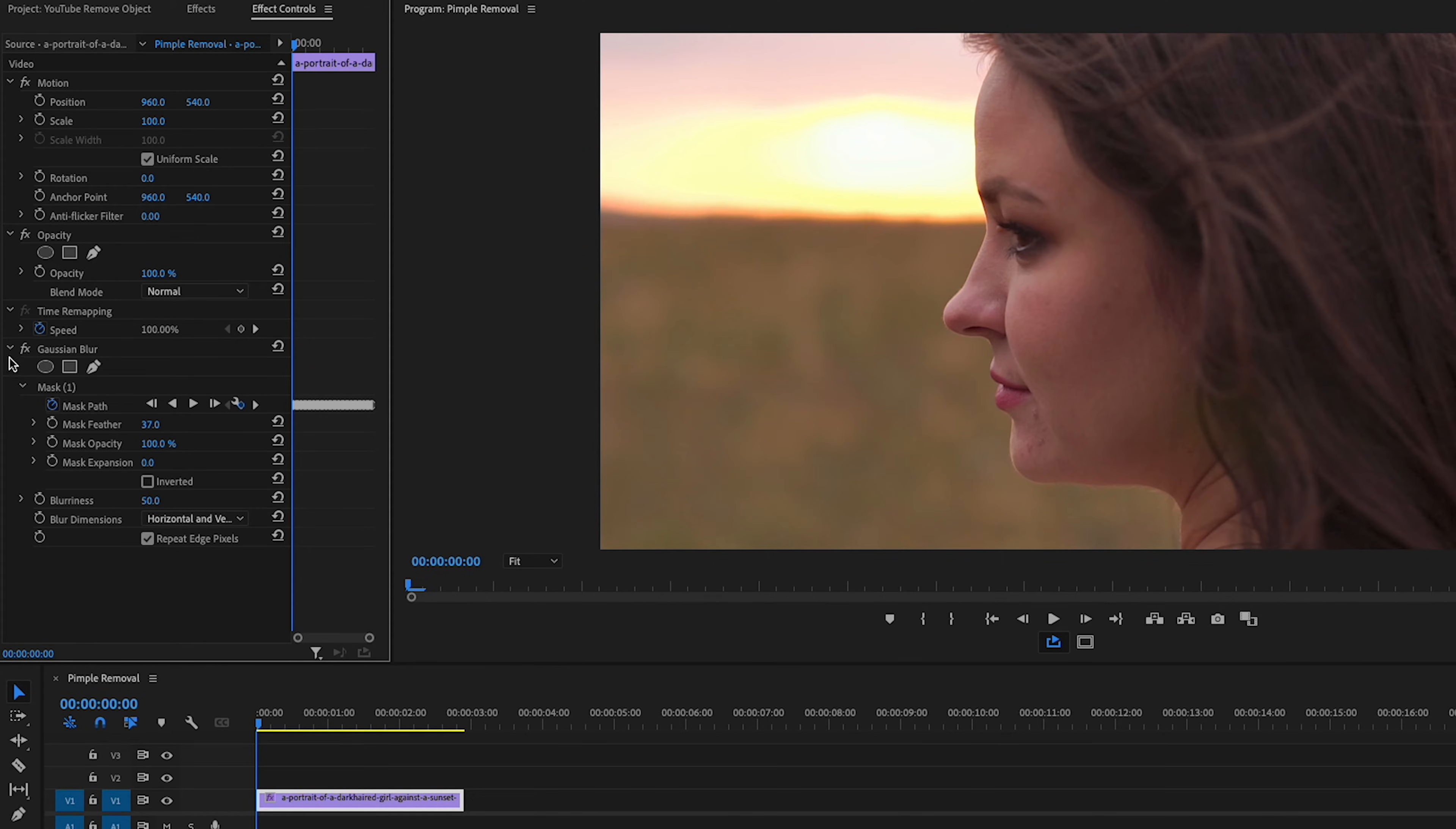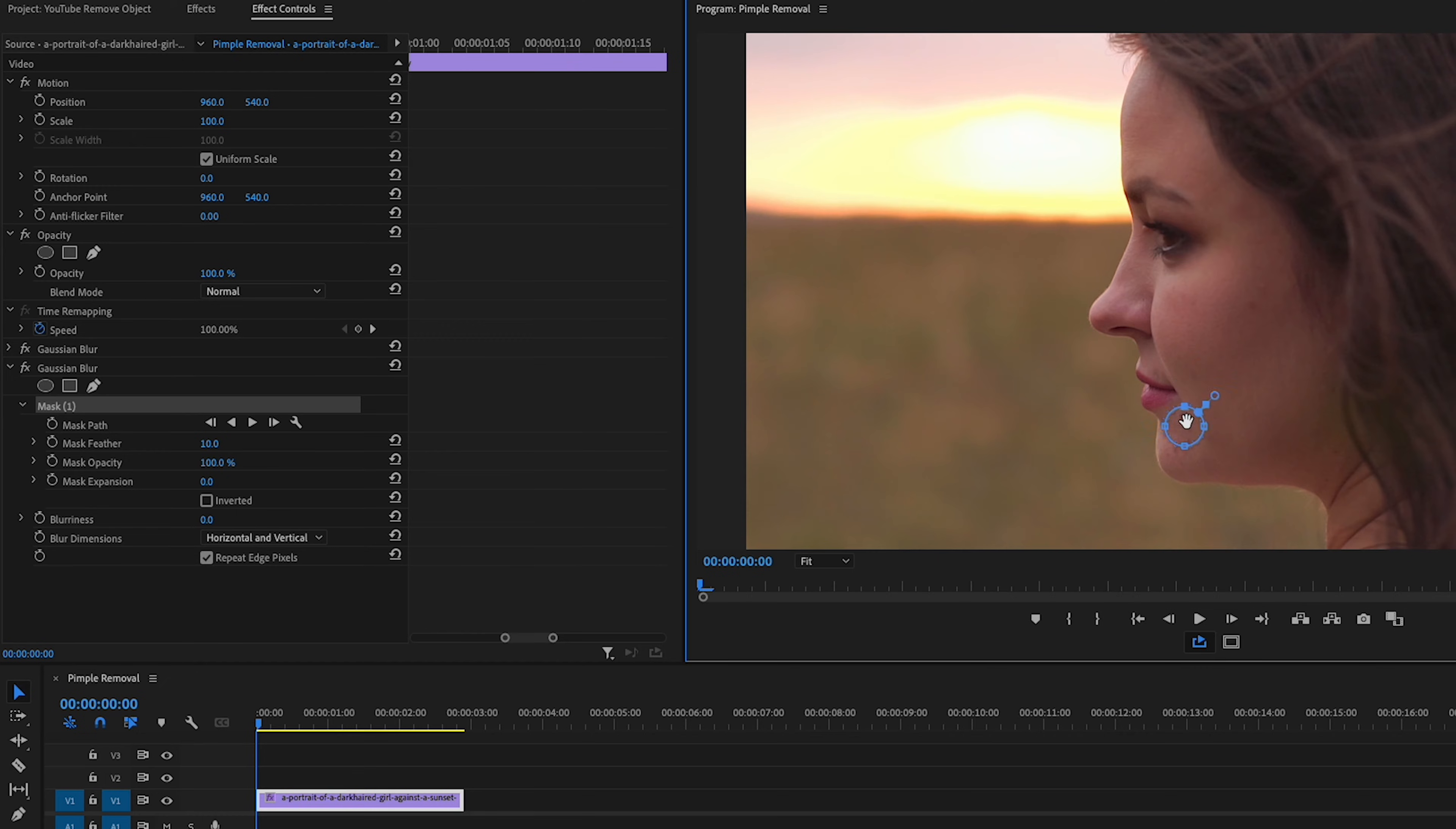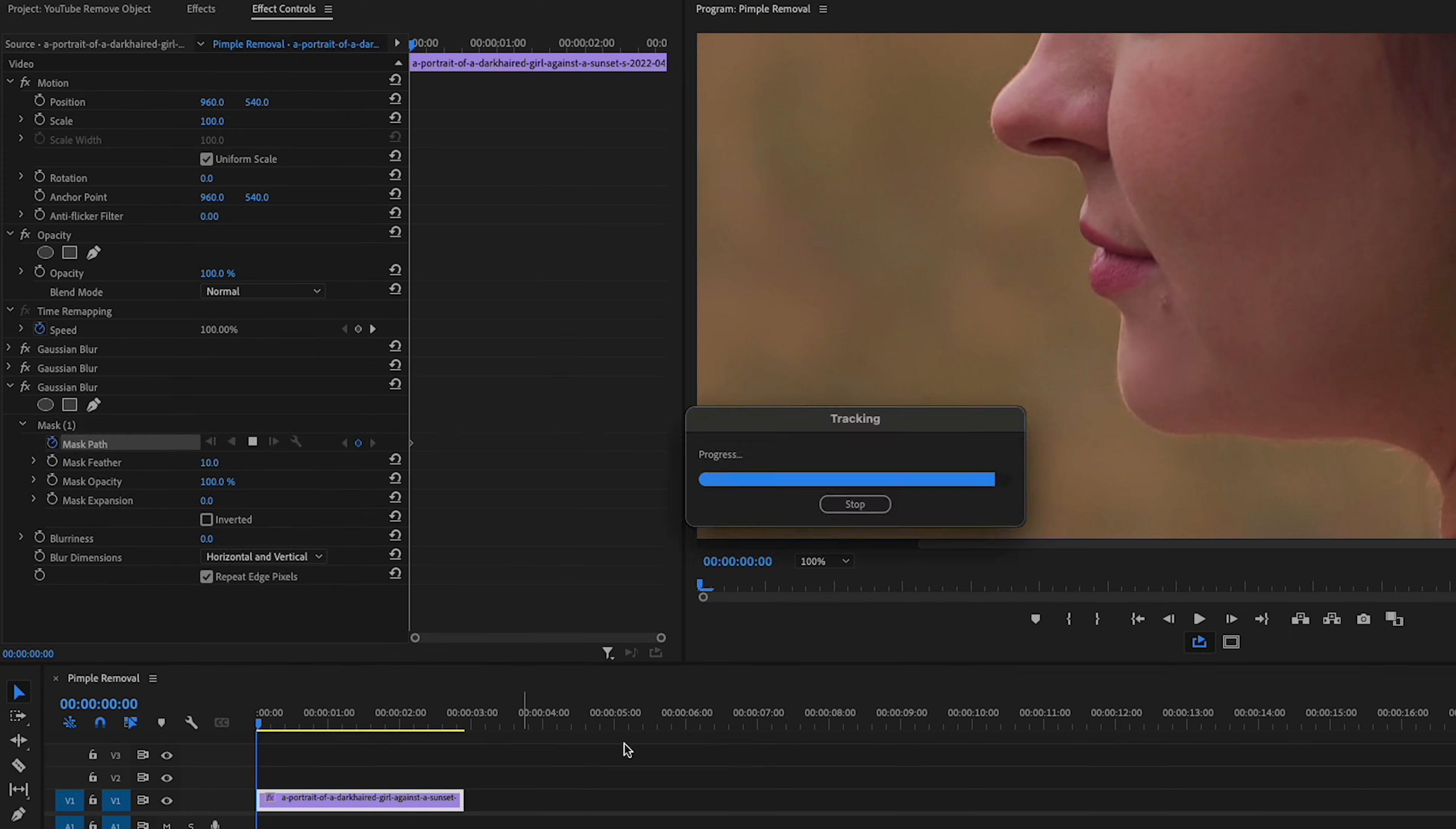Okay, so this woman does have a few more pimples that I'll be able to easily remove around her chin, for example. Since you know what to do now, I'm going to speed up this part of the video until we get to the pimple on the bridge of her nose that I think is going to be problematic.